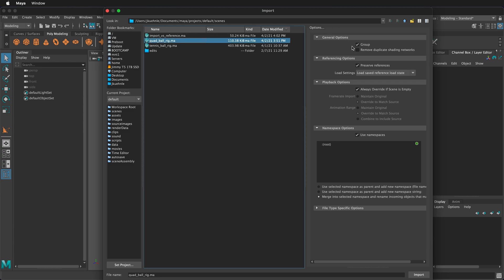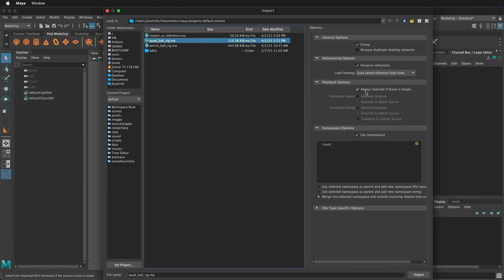We have some options. We can group it, which is a good idea to put everything in a group for organization purposes, especially if your scene will have multiple objects. So I'll click this. We can leave preserve references on. And then this is an empty scene, so it's going to override this current scene with whatever the settings for frame rate and animation range are in our imported file.